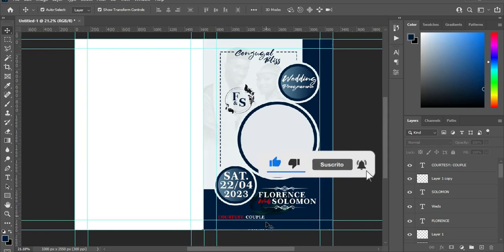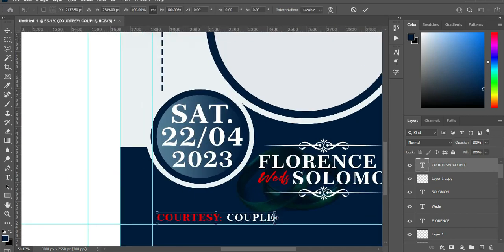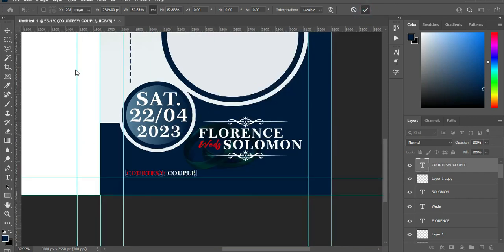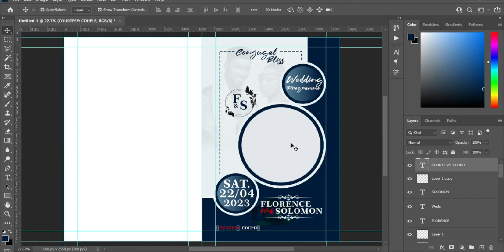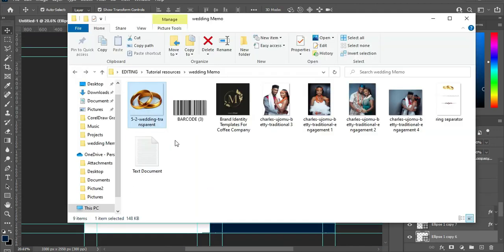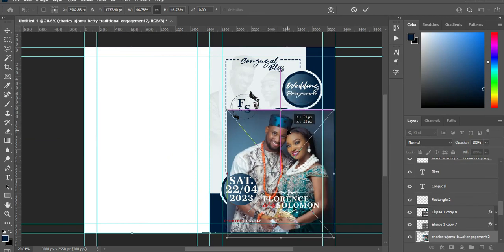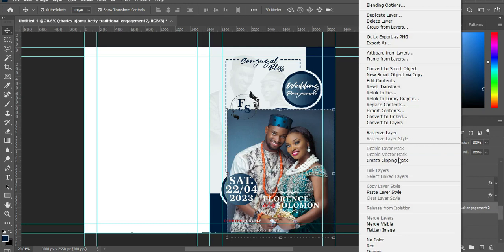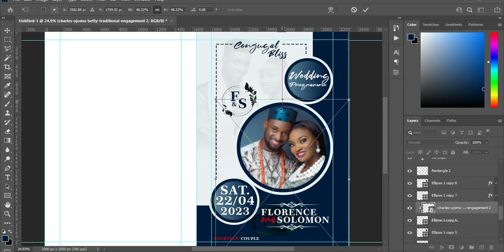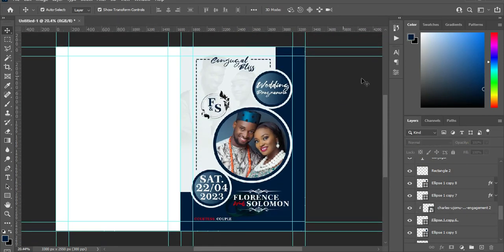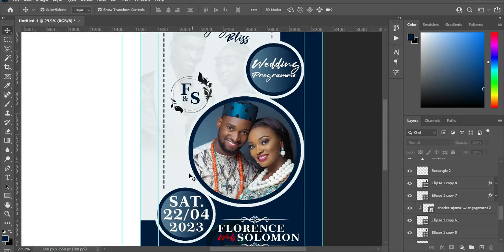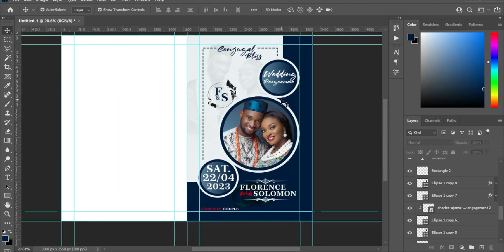Import this ring here, reduce the size, and position it underneath. Change the blend mode to Soft Light, then reduce the opacity — 64 is okay. Copy this text, select the Text tool, Ctrl+V to paste, reduce the font size. Align this one and change the color to red. Reduce the size of this one. Click here, go back to Image and import this image. Reduce the size, right-click and create a clipping mask. The colors you see here are picked from this image. We are done with the first page.